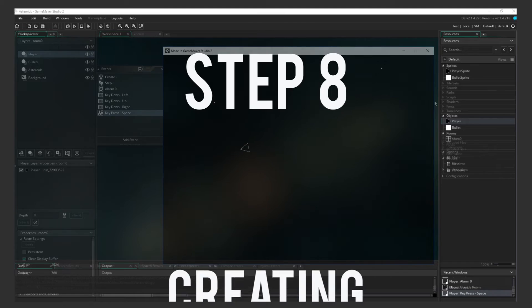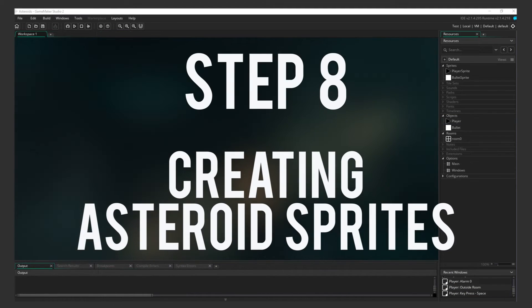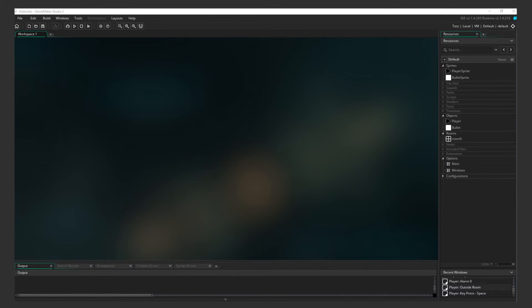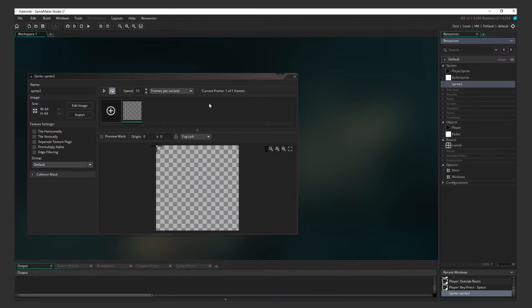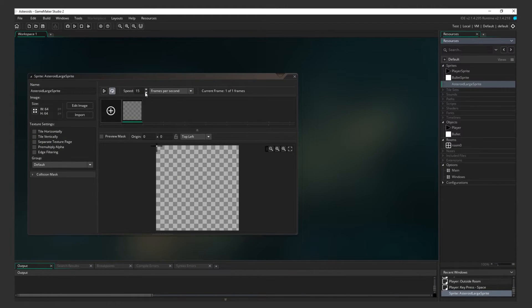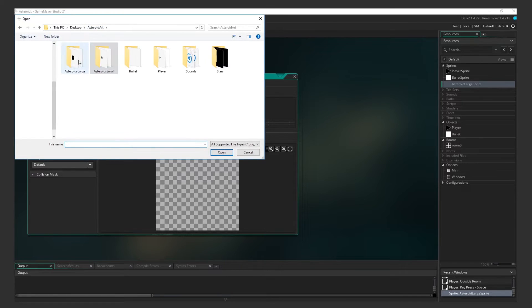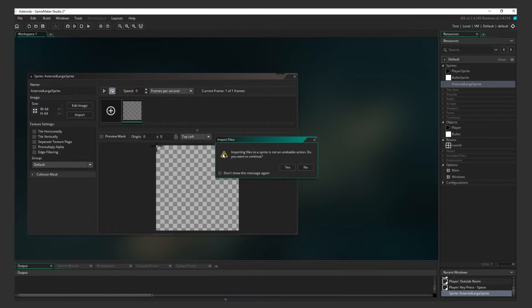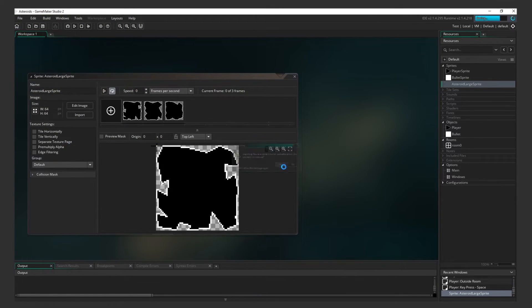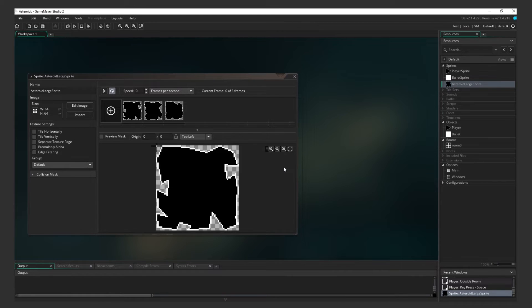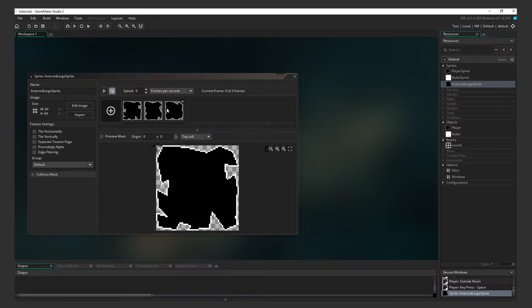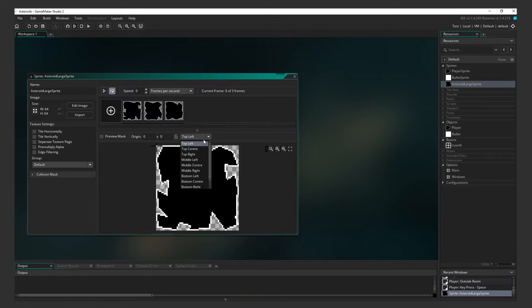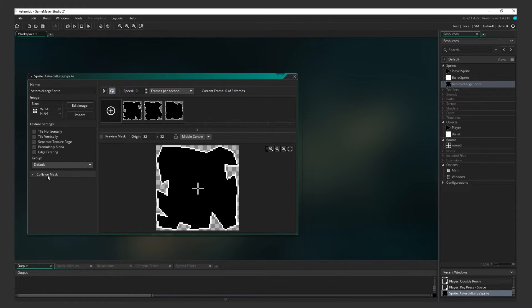Step 8. Creating Asteroid Sprites. Now that moving and shooting is covered, let's get into obstacles. Let's make the large and small asteroid sprites. Create a sprite for the large asteroid. We'll go with these three frames, but set the animation to zero. We don't want it to animate, but we will be using these frames to randomly pick an asteroid design so that they don't all look the same.